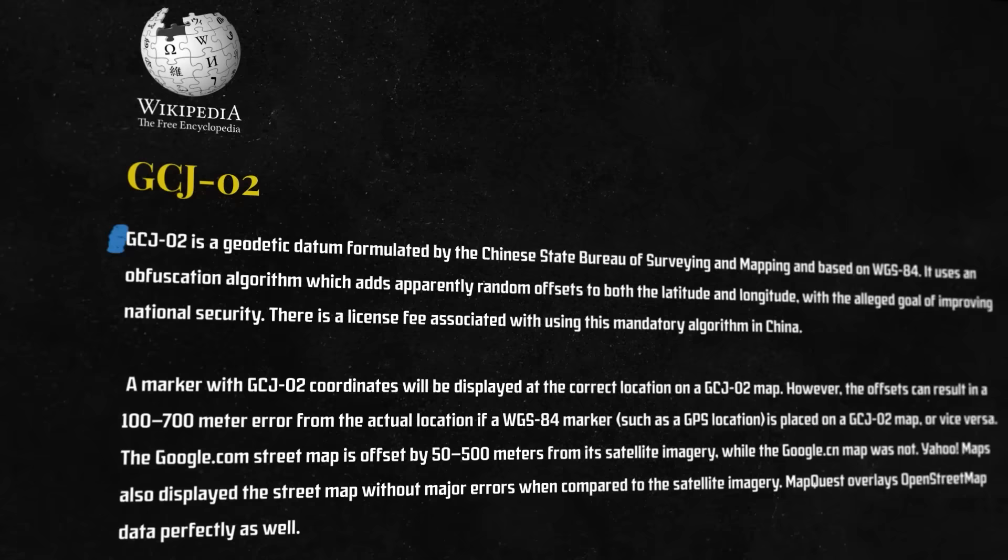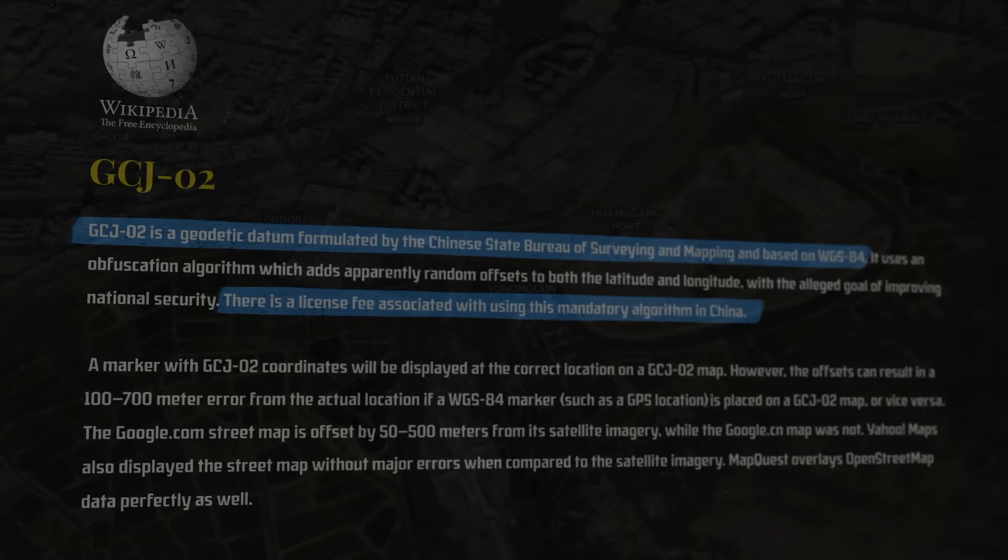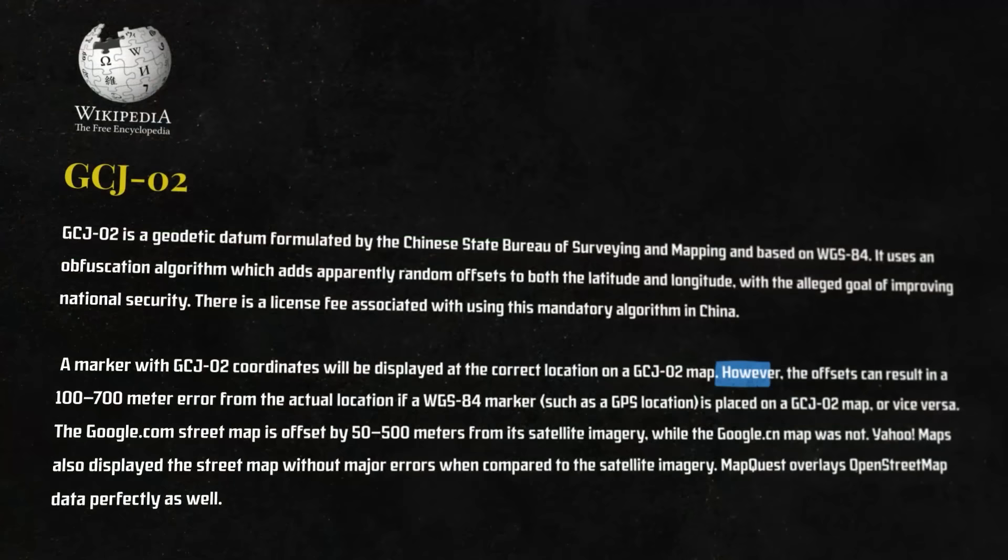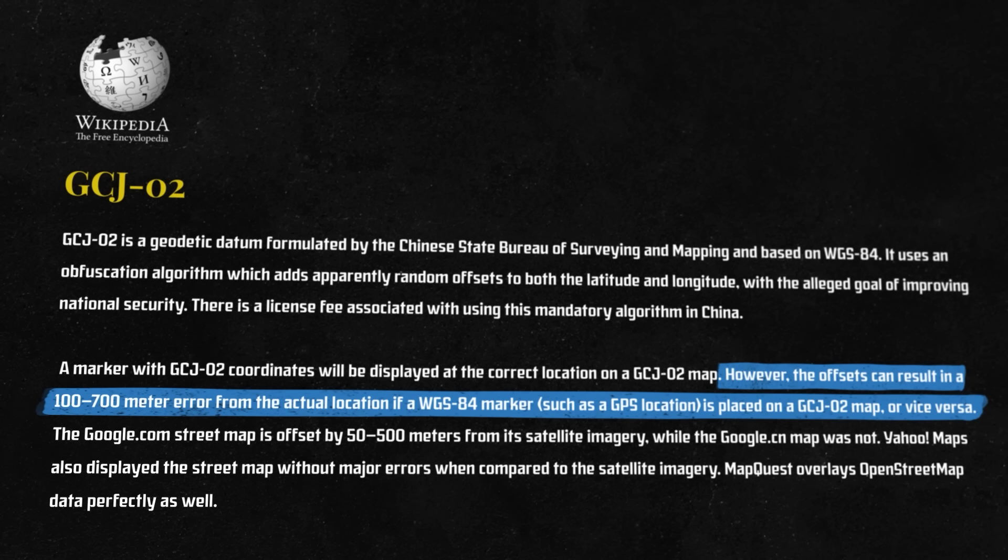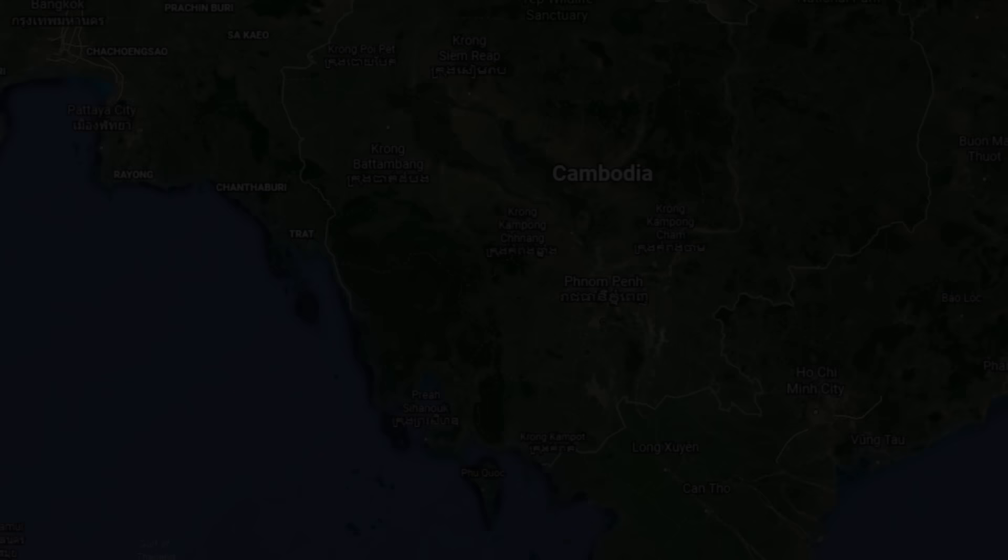Unlike most of the world, China mandates the use of Mars coordinates, or GCJ-02. On a map using this coordinate system, everything will line up perfectly. But on the standard WGS-84 map, images will be offset by up to 700 meters in any random direction. This doesn't leave the rest of Asia covered under the same veil though.